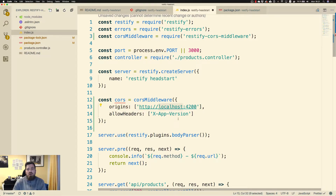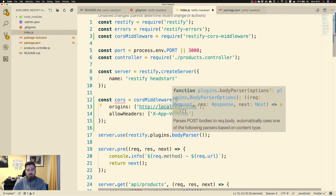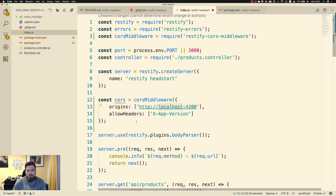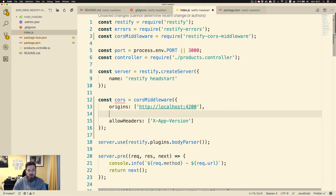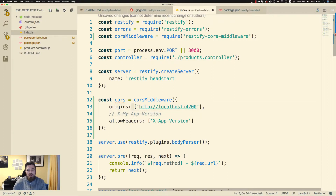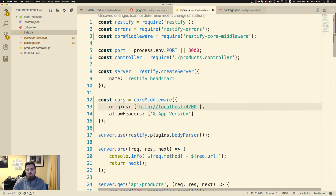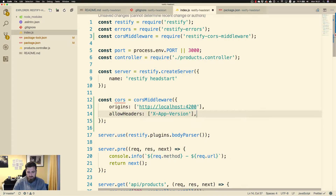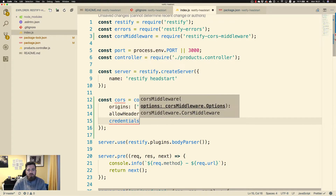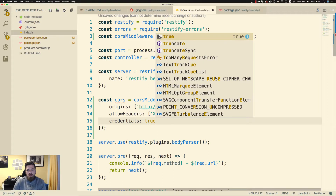By whitelisting this header, any call containing this header coming from this origin may proceed to the corresponding handler below. But if a call comes in with a header called X-My-App-Version, the call will be blocked because that custom header isn't part of the allowHeaders array. So if you have custom HTTP headers, you have to specify those in allowHeaders.